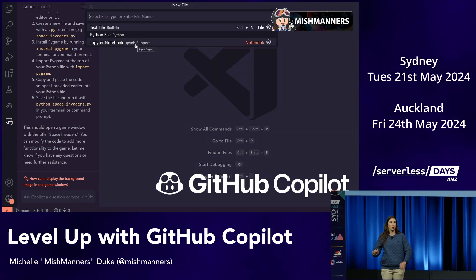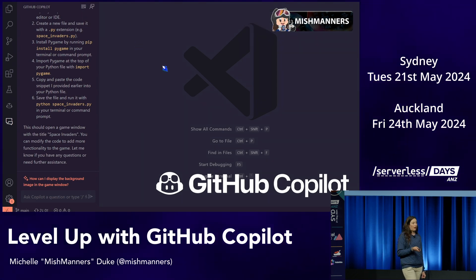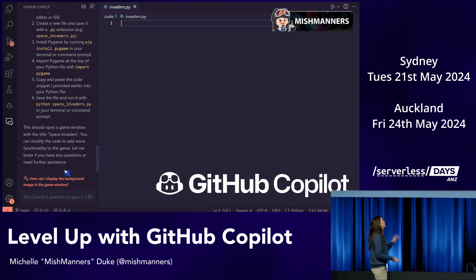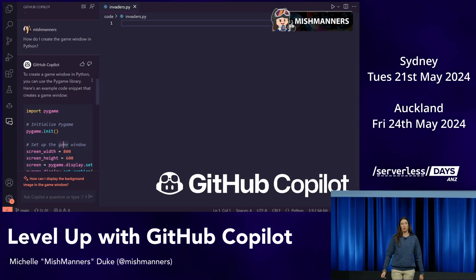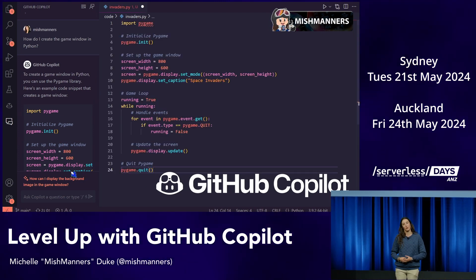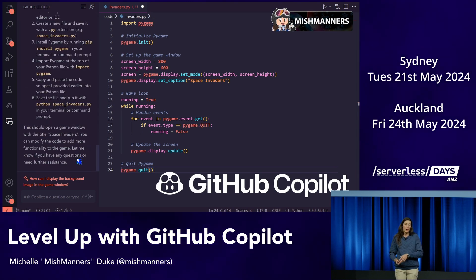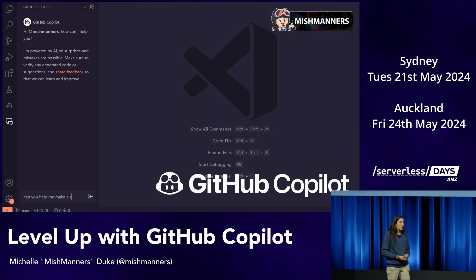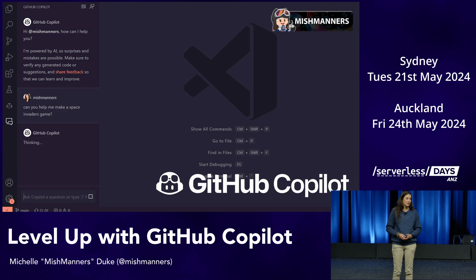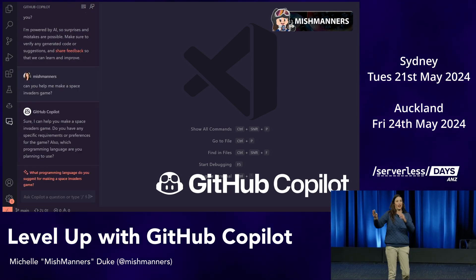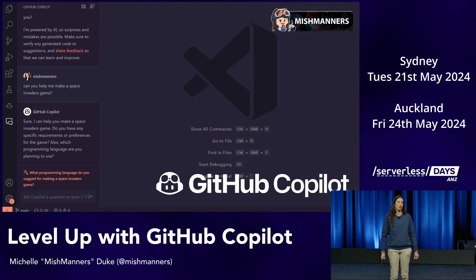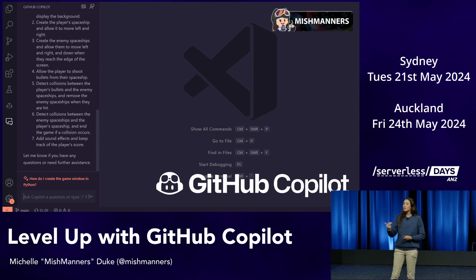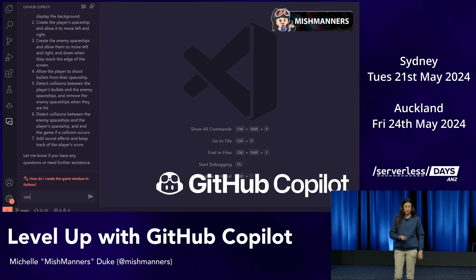I'm thinking about this from the point of view of someone who's never coded before. This is how humans would interact — if you said to me 'hey Mish, can you build a website?' I wouldn't just turn around and say 'here's a website.' I would clarify: what type of website do you want? Static or dynamic? E-commerce or a profile? In the same way, if someone went to a travel agent and said 'I want to go on a holiday,' the agent doesn't just book it — they ask where, who with, when, what's your budget. That's what GitHub Copilot does: it asks all those clarifying questions.